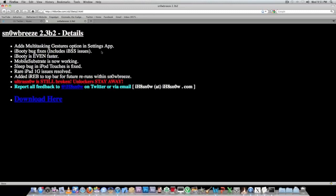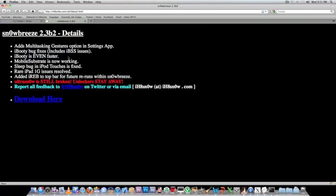He also fixed some iBooty issues and made iBooty even faster. Mobile Substrate is now working, which is another huge thing. People can now use Winterboard and a lot of other applications from Cydia completely normally.